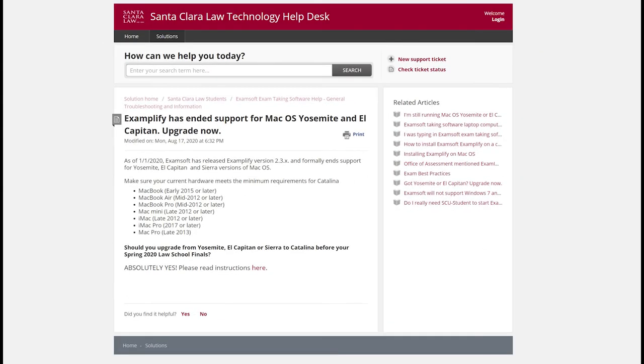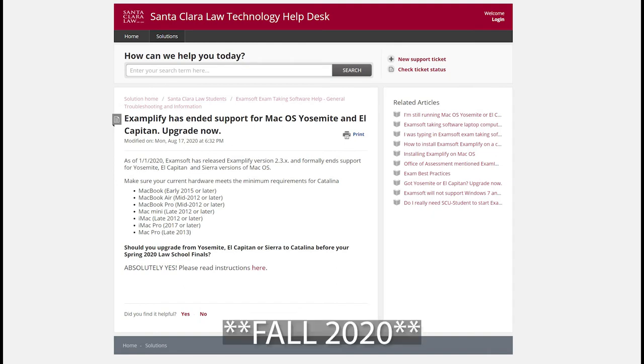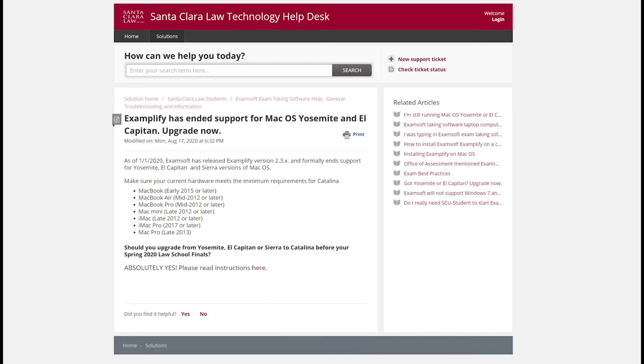A quick note on macOS versions. As of the fall this year, Examplify has ended support for all macOS versions below High Sierra. So if you are not running macOS High Sierra or above, like Mojave or Catalina, then you definitely need to upgrade before you take your CalBar exam.